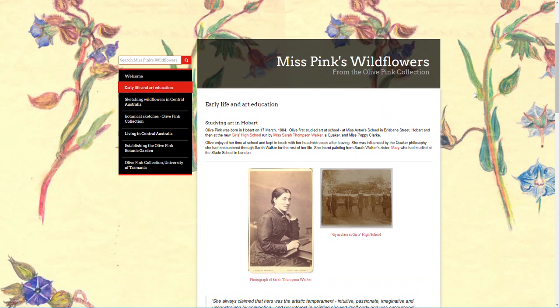The first thing I'm going to talk to you about is headings. Headings are really important for accessibility. Screen readers use headings to identify the content of the page and the importance of the content on the page through the hierarchy of headings.